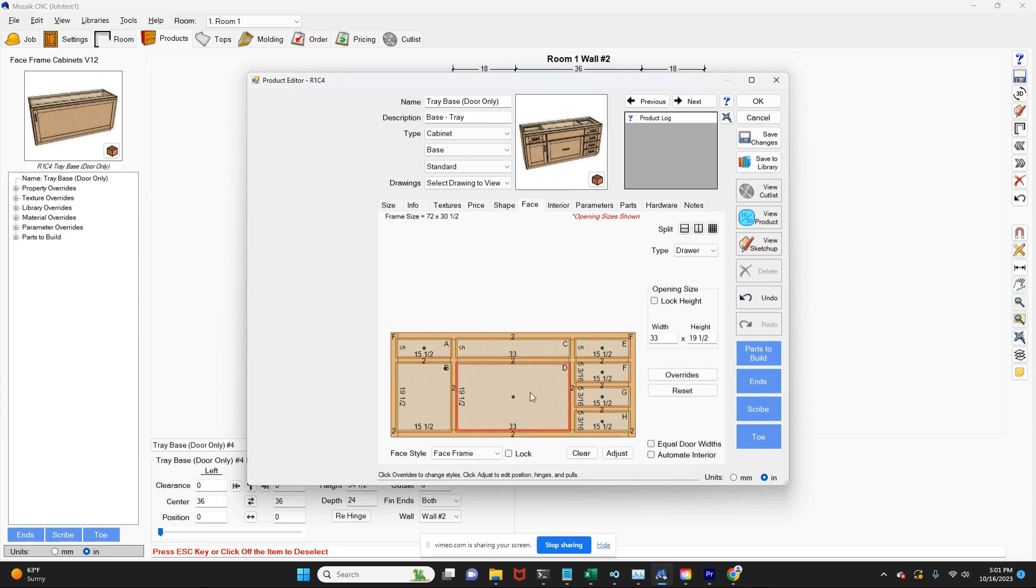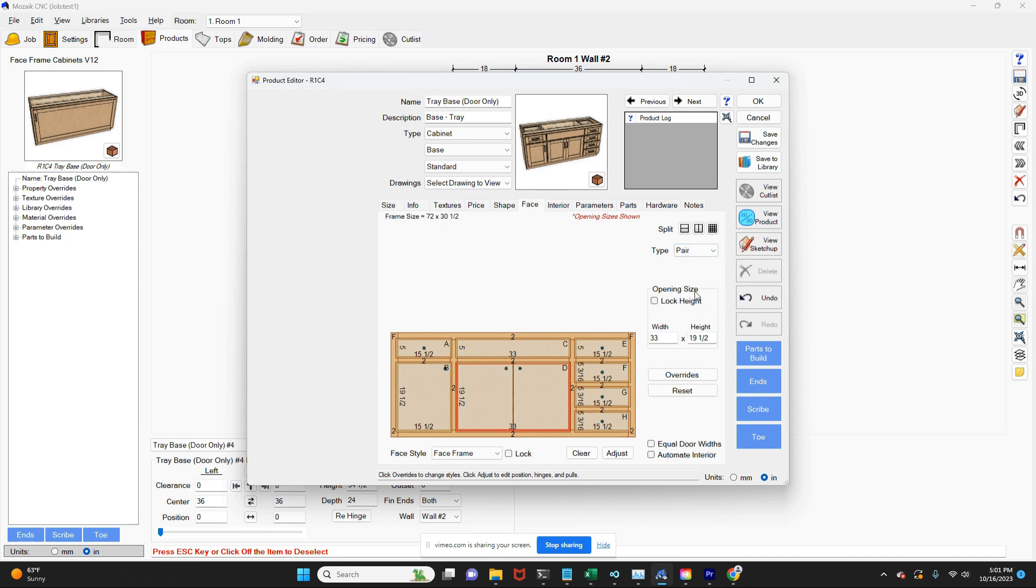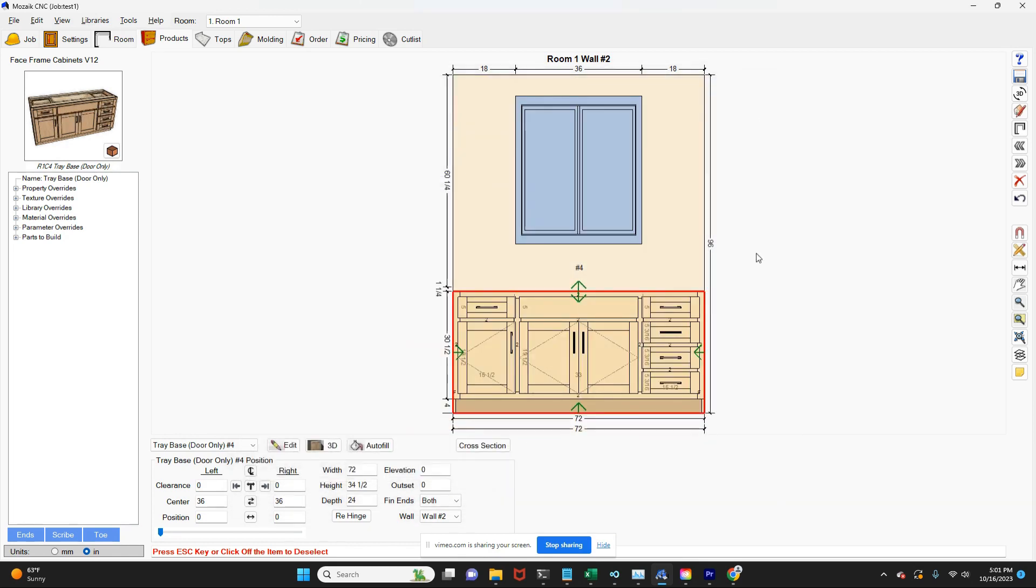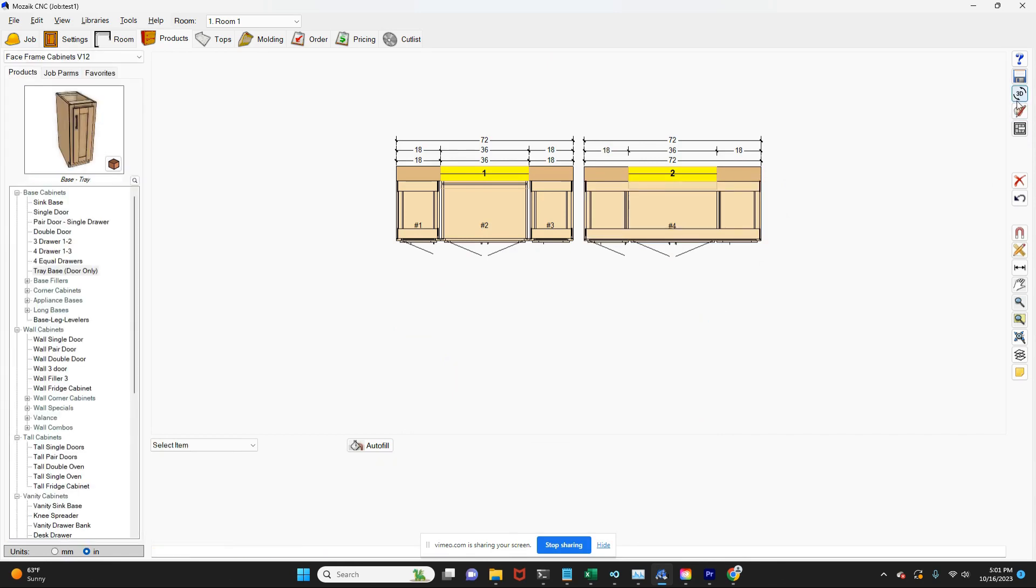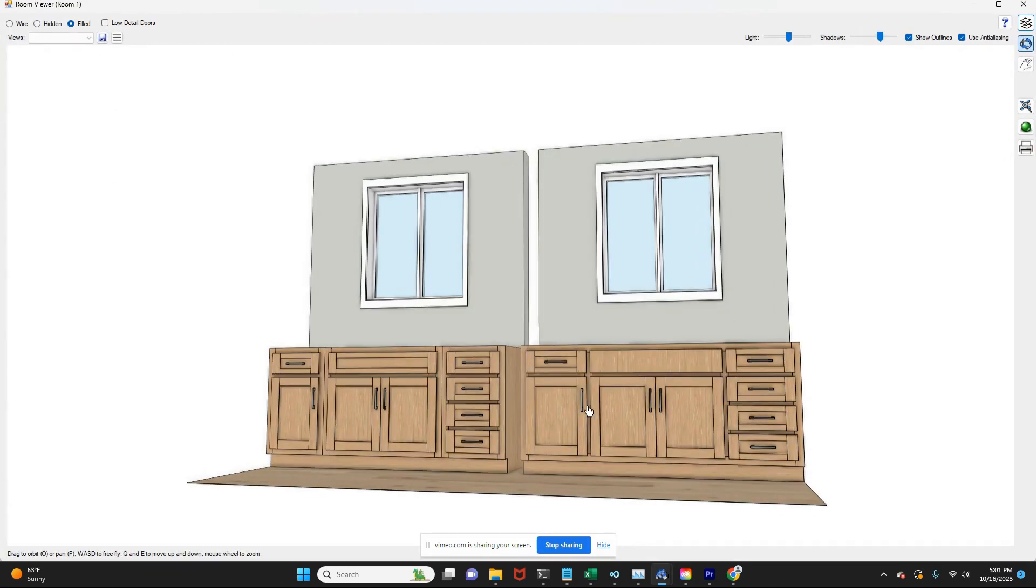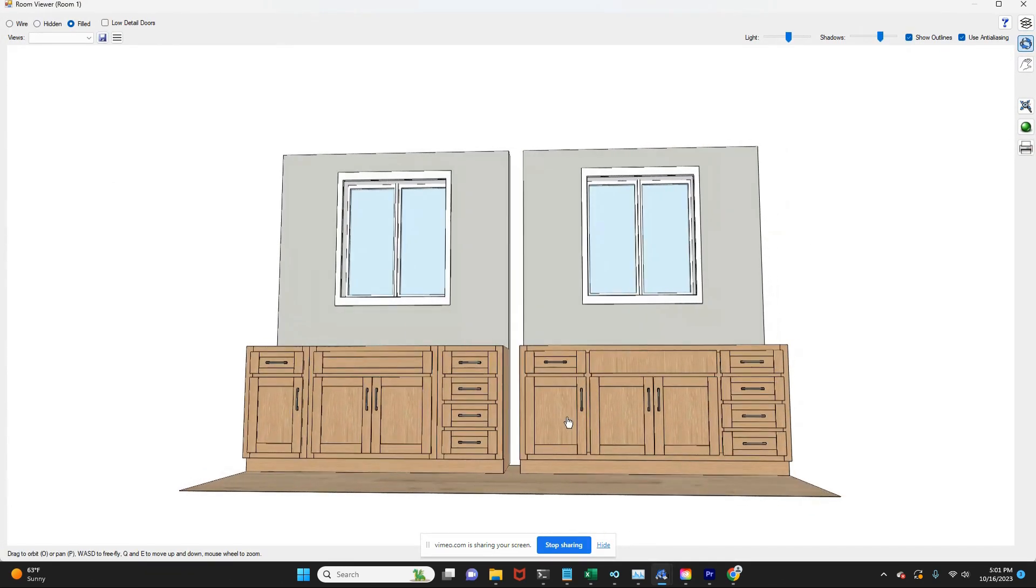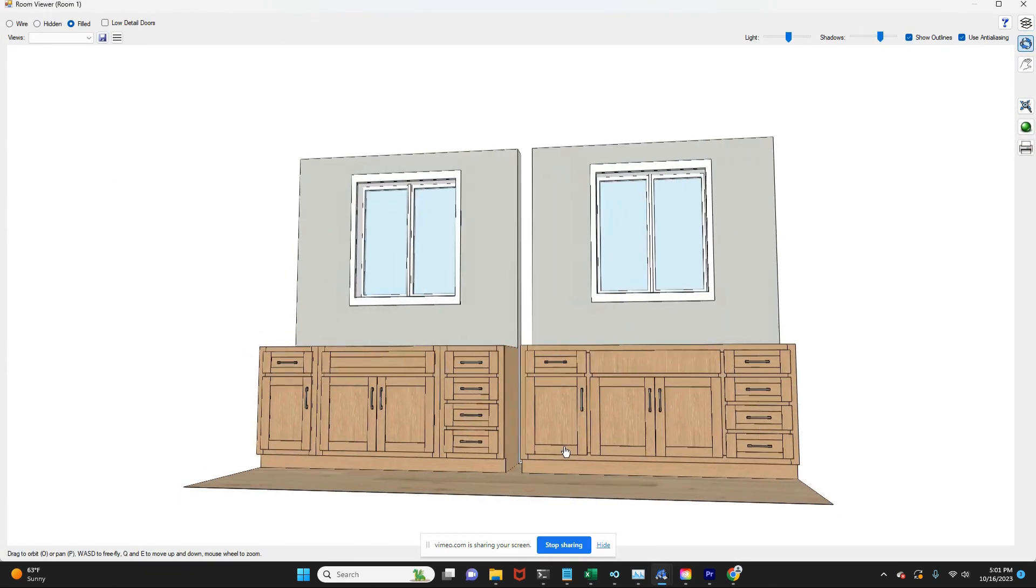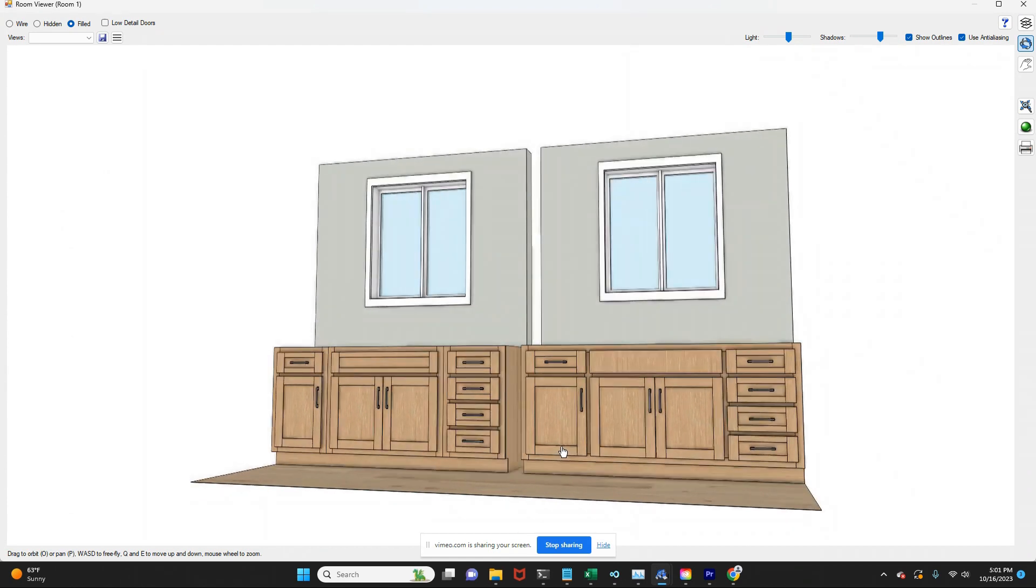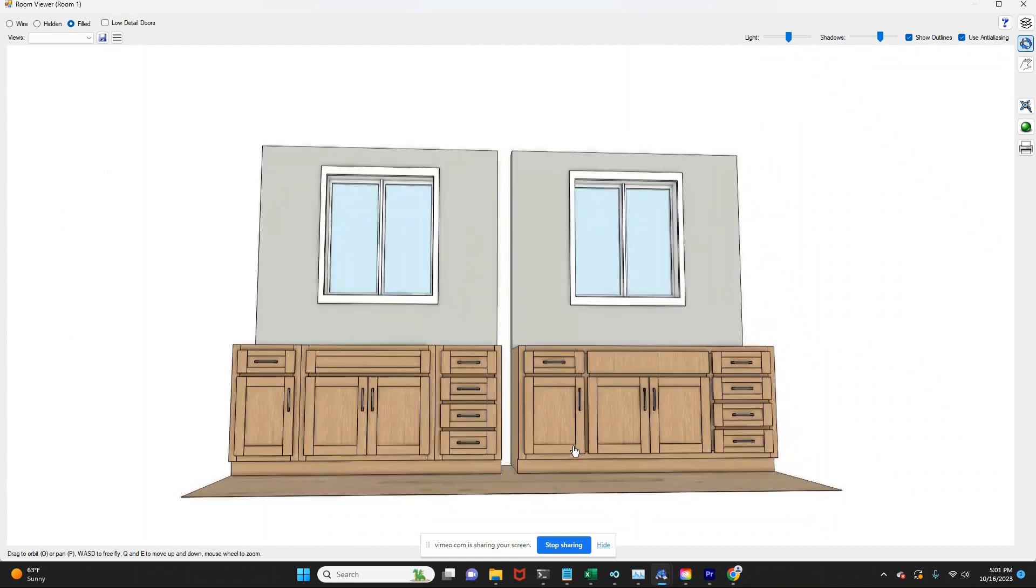I'm going to change this from one drawer, which for some reason the system does that by default. I'm going to change it to a pair of doors, and I'm going to leave that guy as a door. I'm going to go ahead and click OK, and now you can see that that is the exact same as the previous. And now I'll show them side by side, and you tell me which looks better.